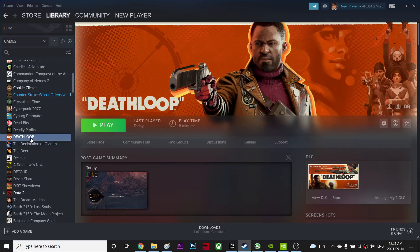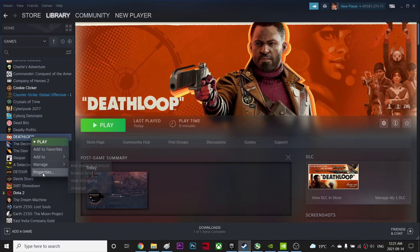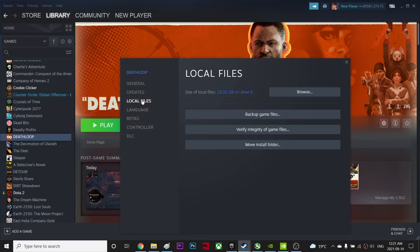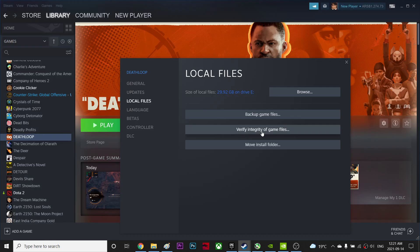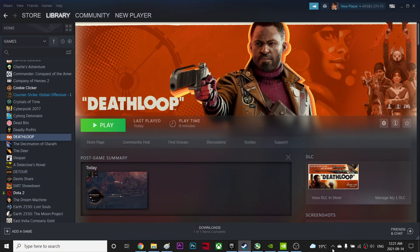Right click over here and go to Properties, go to Local Files, and click Verify Integrity of Game Files. So what it does, if you have any corrupted files, it will fix automatically for you.